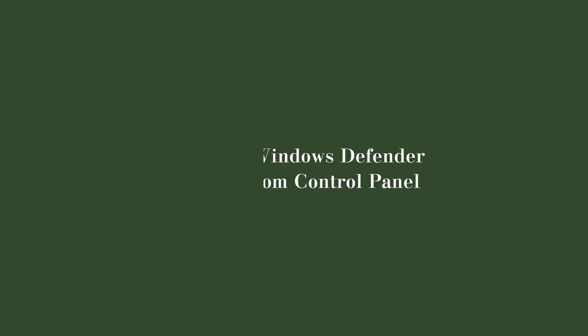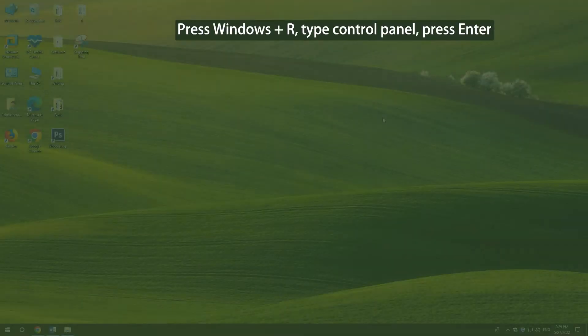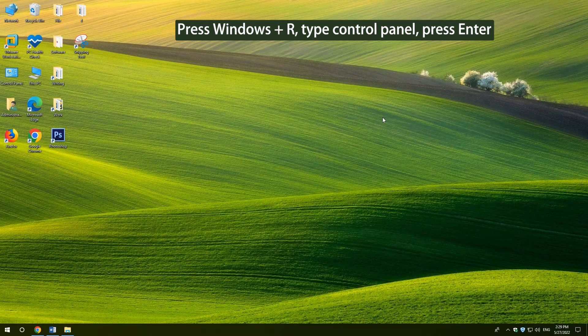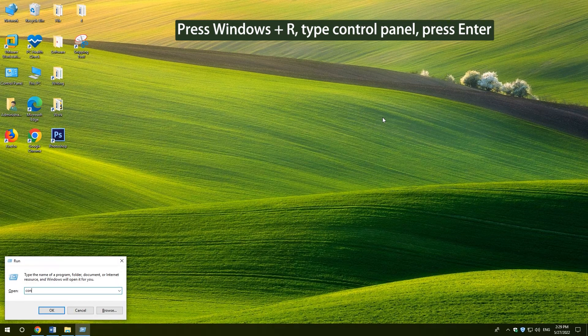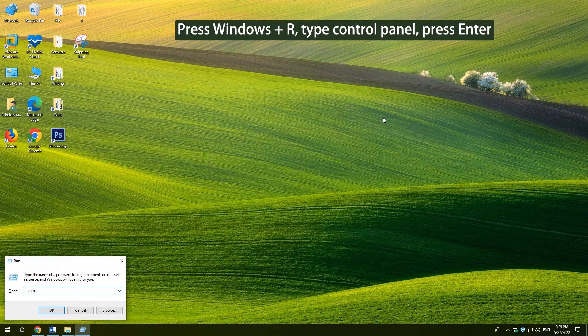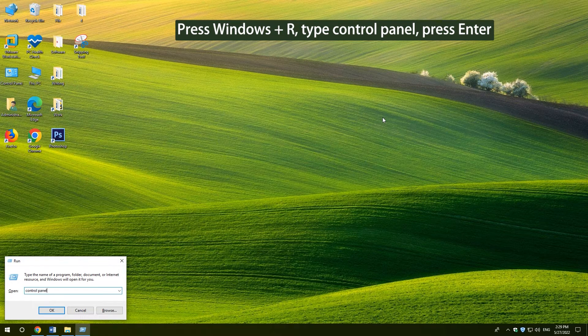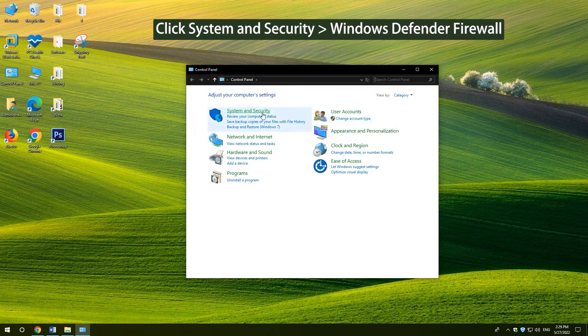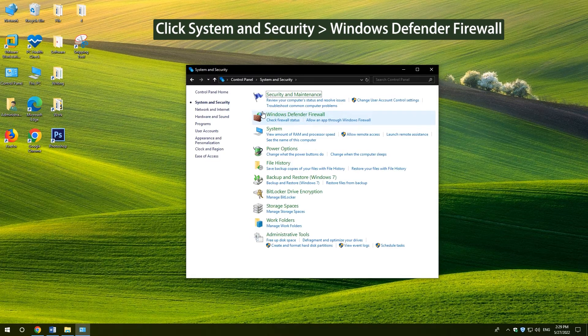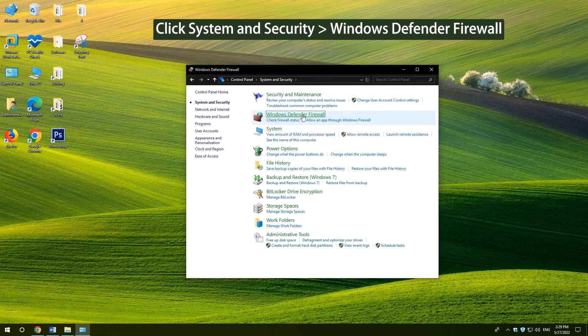5. Access Windows Defender Firewall from Control Panel. Press Windows and R. Type Control Panel. Press Enter. Click System and Security. Windows Defender Firewall.